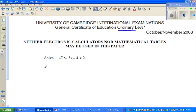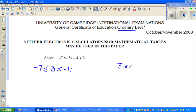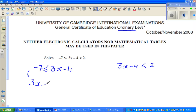I want to split this into two parts. So I can say this is: minus 7 is less than or equal to 3x minus 4. And I can also say 3x minus 4 is less than 2. Now, minus 7 is less than or equal to 3x minus 4 is the same as writing 3x minus 4 is greater than or equal to negative 7.